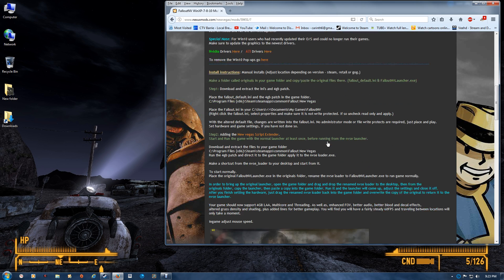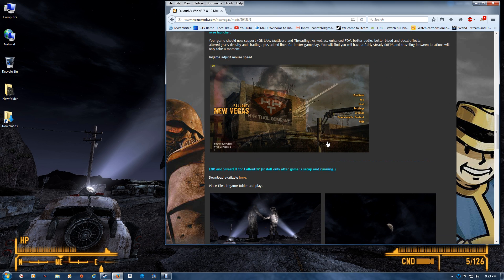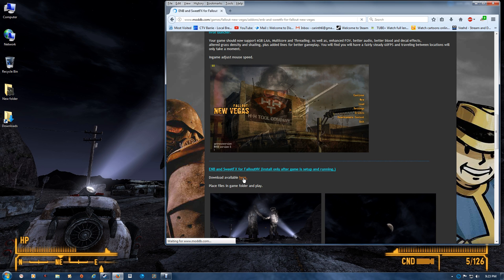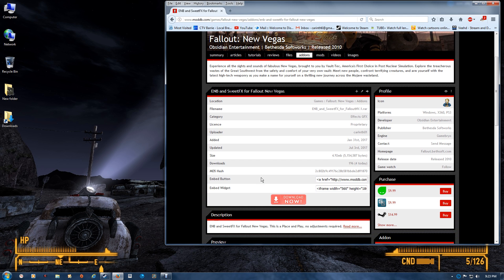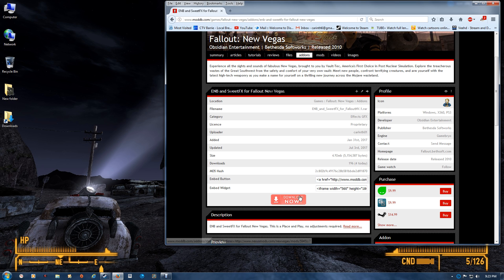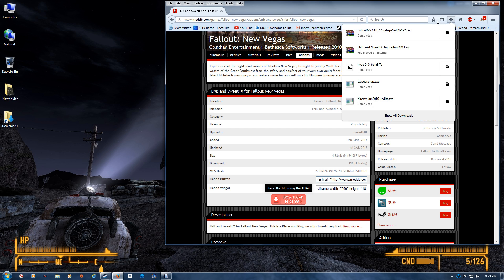One last thing I thought I'd just go through: the ENB and SweetFX. You want to do this after everything's running and the game is set up properly the way that you want it. All you have to do is download it here, and once you've downloaded it you want to extract the files to your game folder.